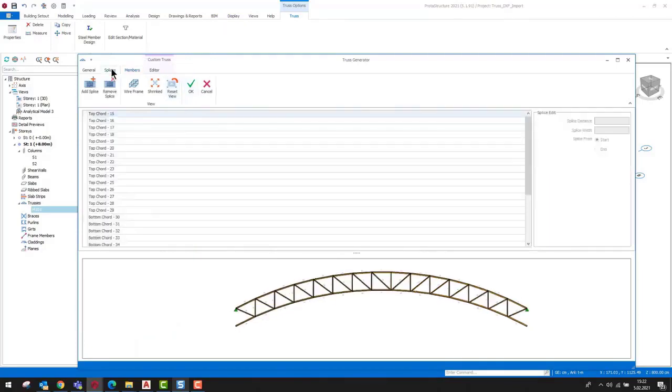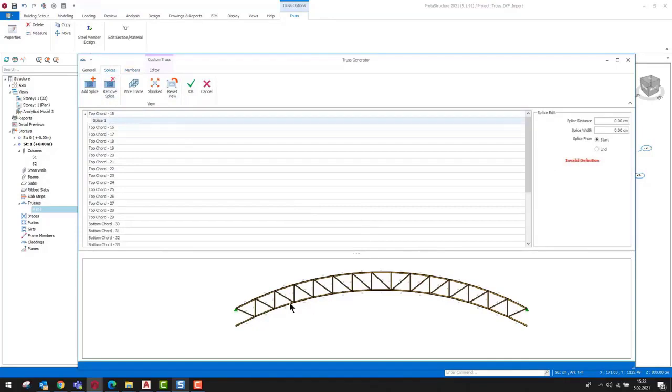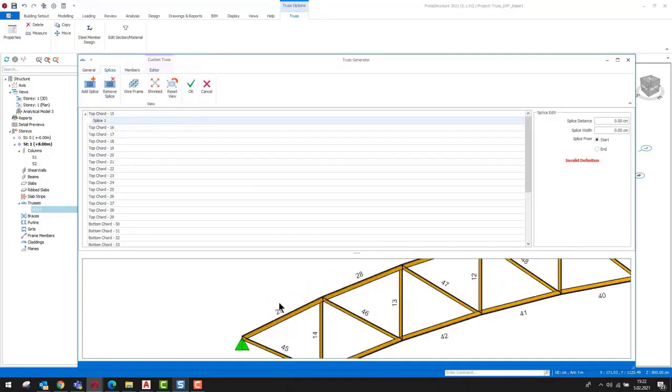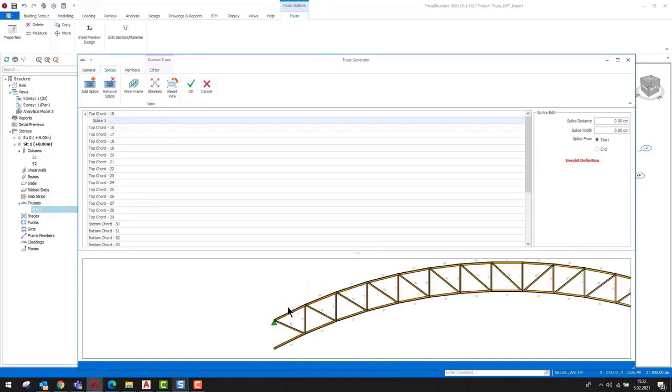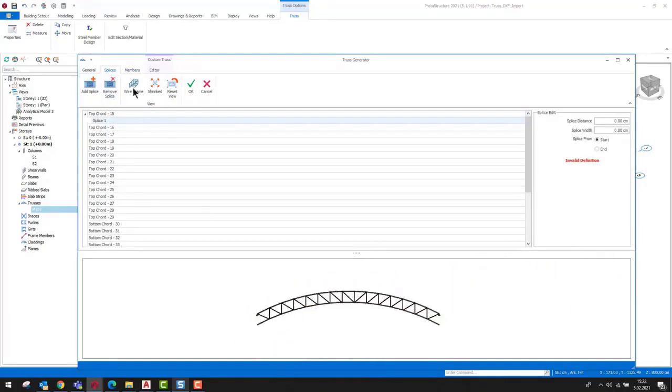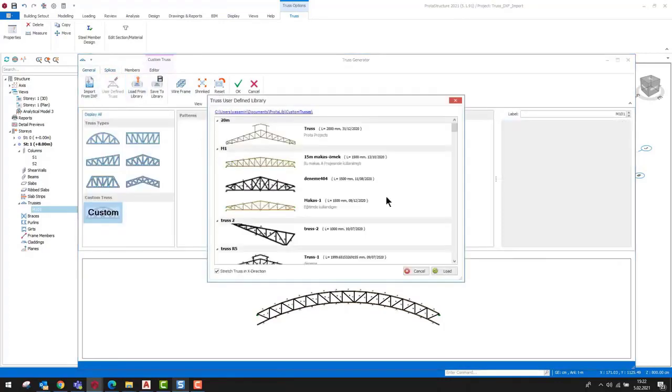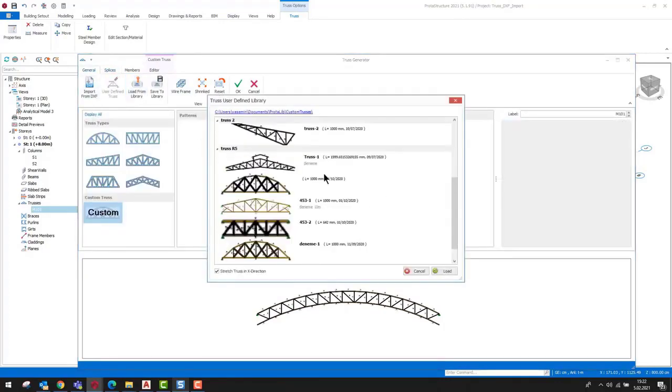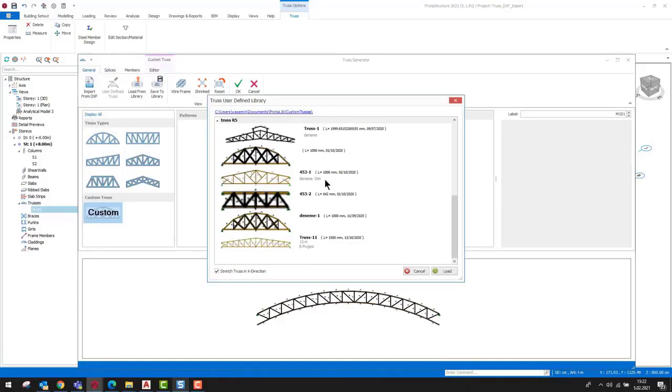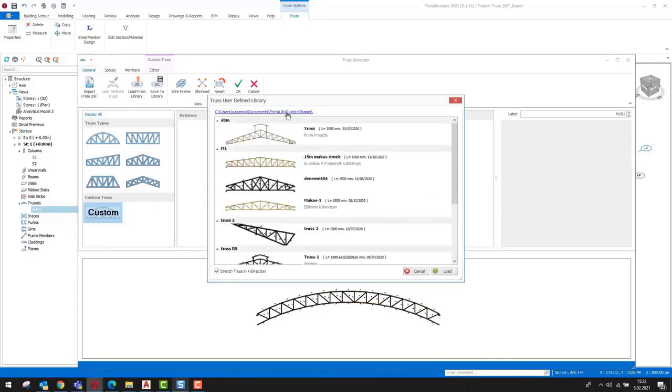We can assign splices to the top and bottom chords of the truss by using the options on the splice tab. After finalizing the editing of the truss, you can save your custom truss to the library and reuse later in your other projects or share it with your colleagues.